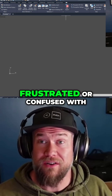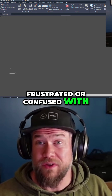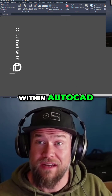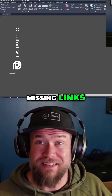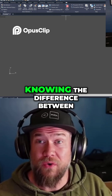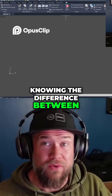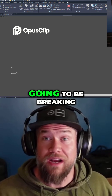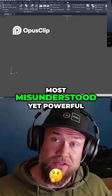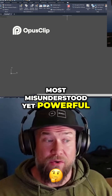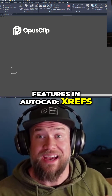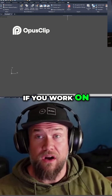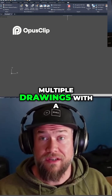Do you ever get frustrated or confused with xrefs, or external references, within AutoCAD — missing links, broken files, or not knowing the difference between an overlay and an attached xref? Today's video, I'm going to be breaking down one of the most misunderstood yet powerful features in AutoCAD: xrefs, or external references.